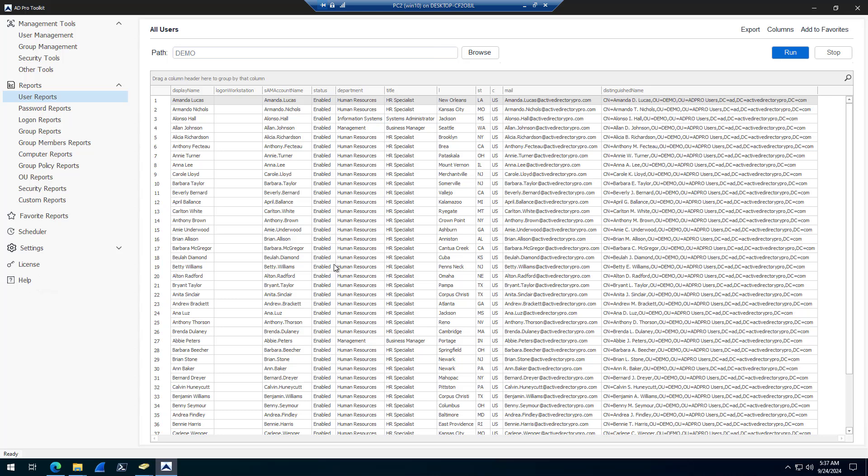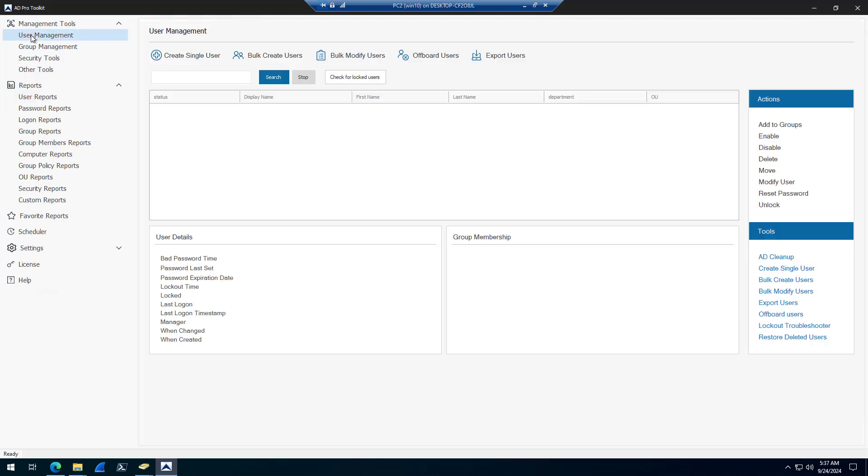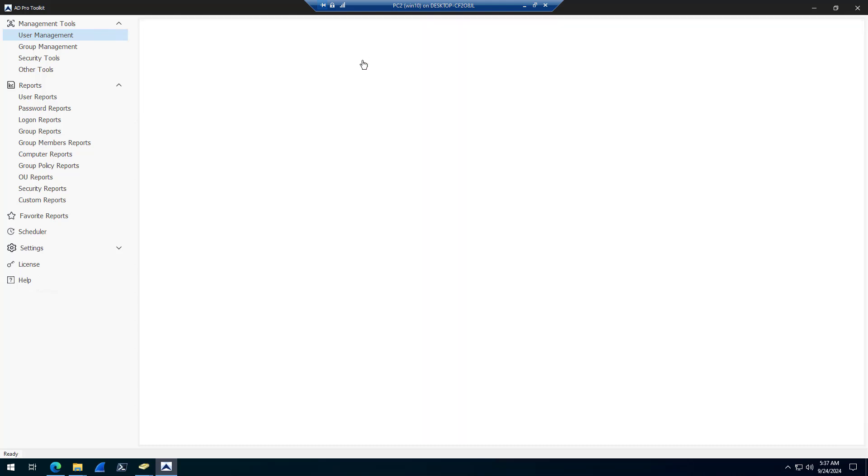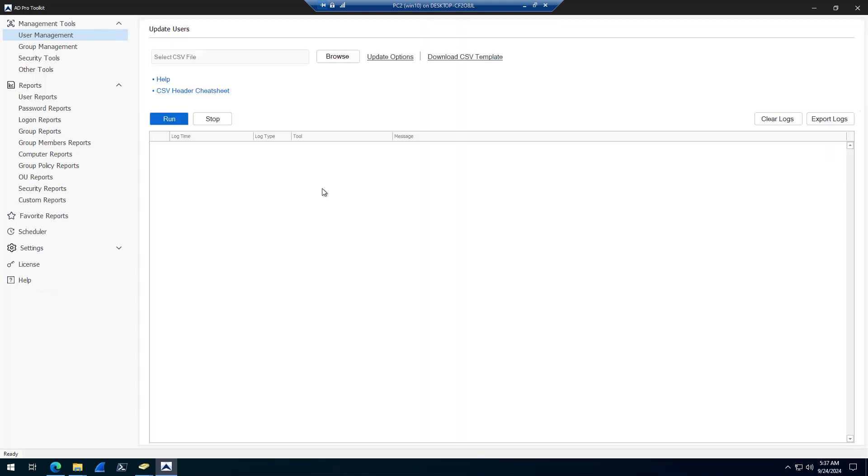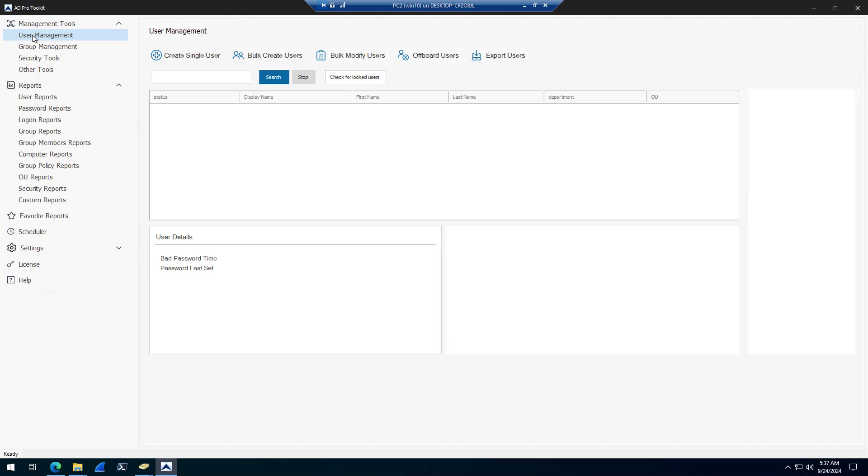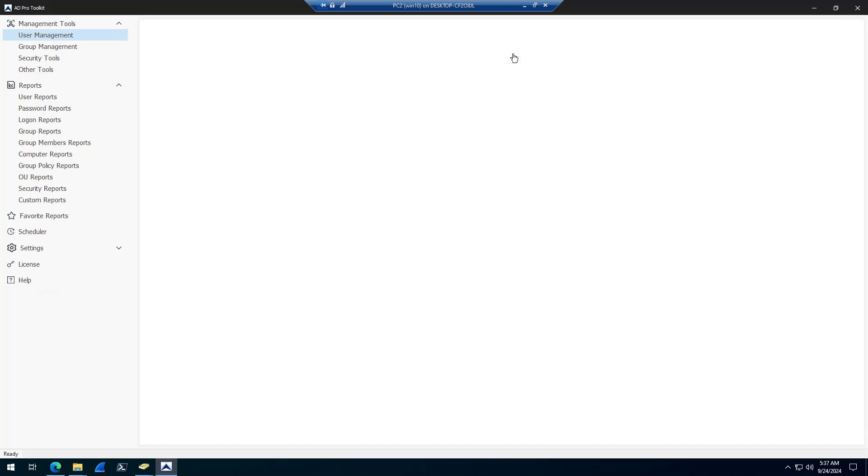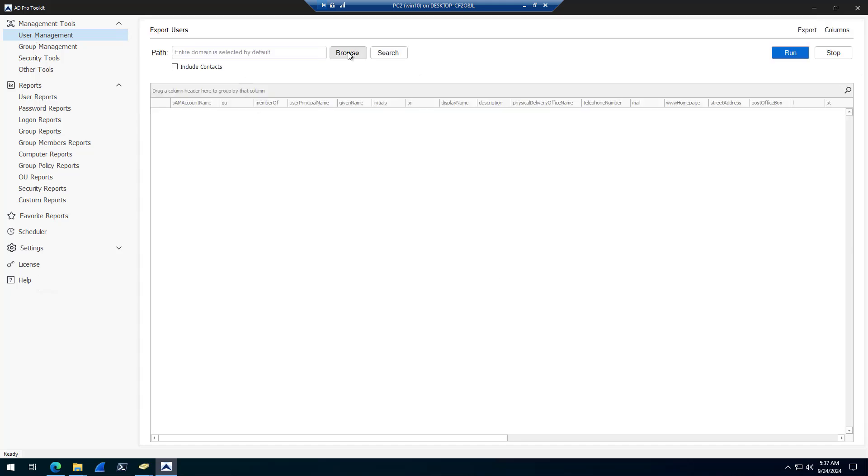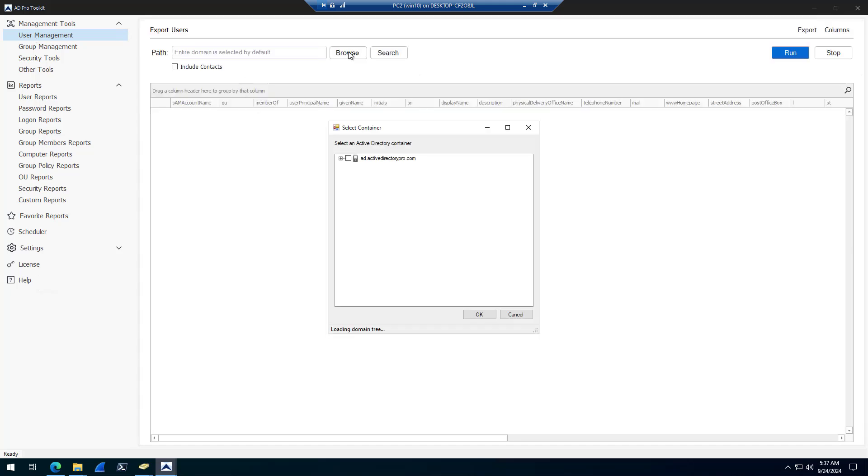Say you import a bunch of accounts, but you forgot to set the title or set the city. With the toolkit, there's also a bulk modification tool. This works the exact same way as the import tool does. You download the template, or you could use the export tool to export a list of accounts that you want to update.